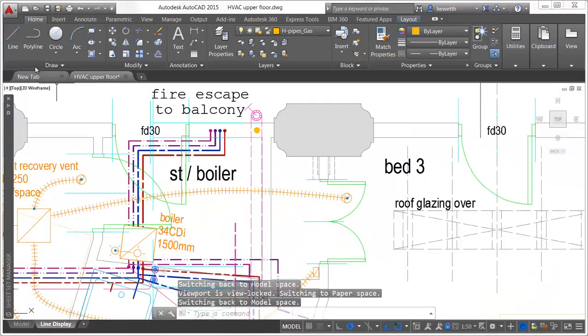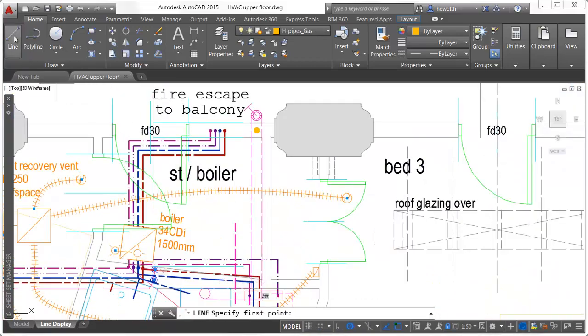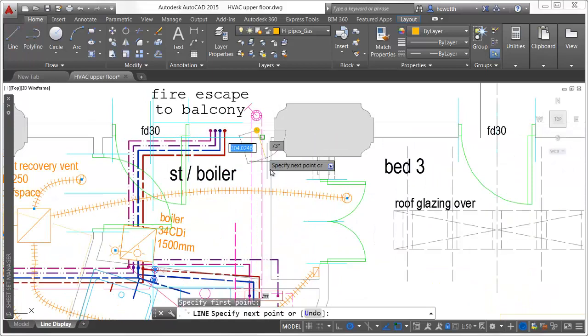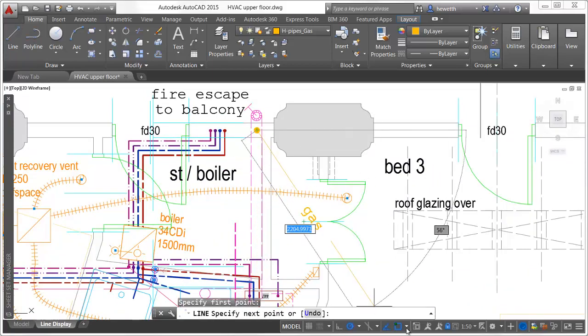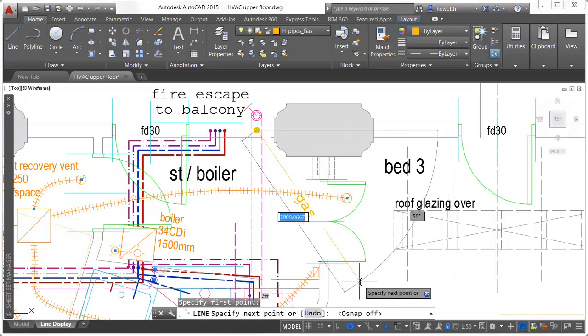AutoCAD 2015 also displays color, line type, and line weight for lines and polylines as you draw them.